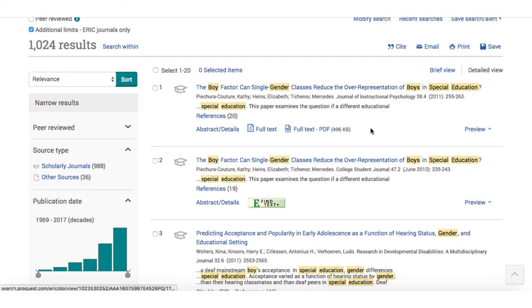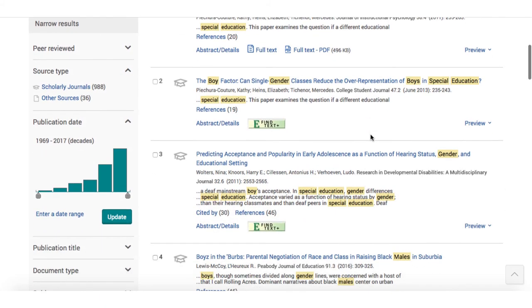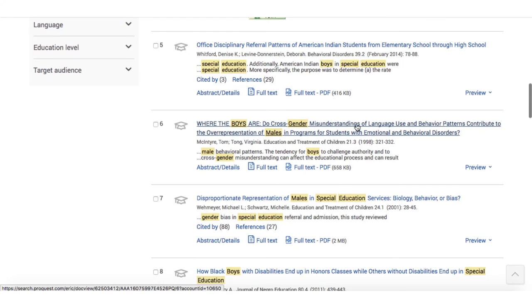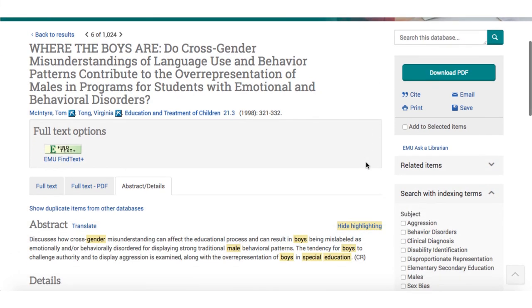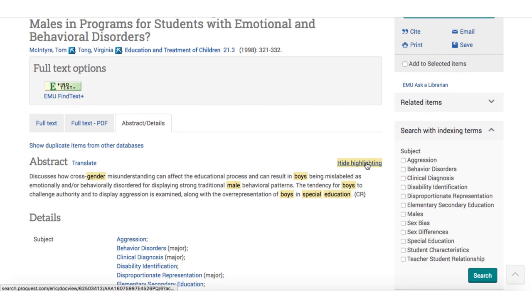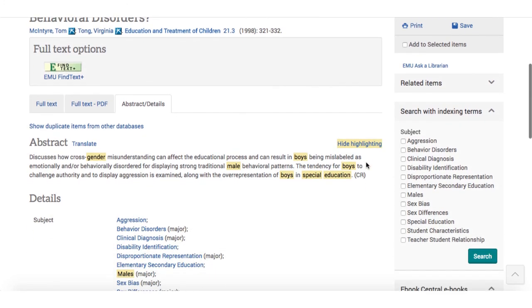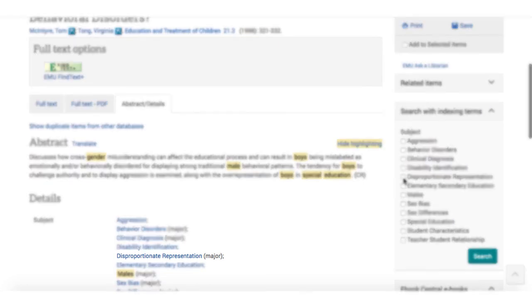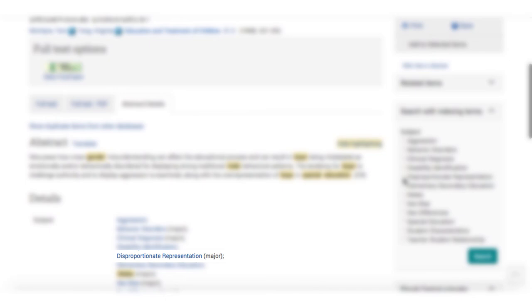It's a good idea to write notes on possible search terms. She sees some terms that might work well for the concept of 'too many,' such as 'overrepresentation.' But don't look just at words in the titles. By clicking 'preview,' you can see an abstract and a list of subject terms for an article. In the record for the article 'Where the Boys Are,' we see in the list of subject terms the phrase 'disproportionate representation' — perfect for the idea of too many boys.